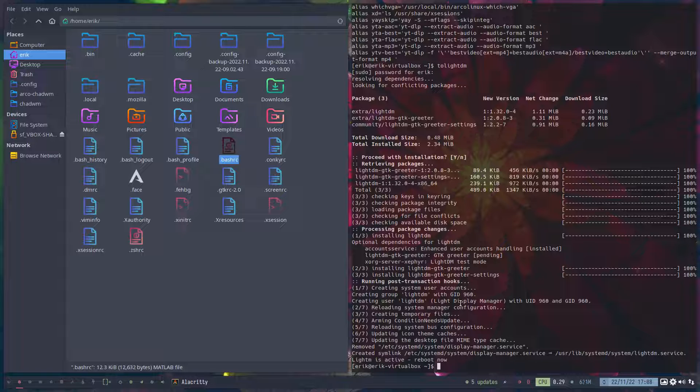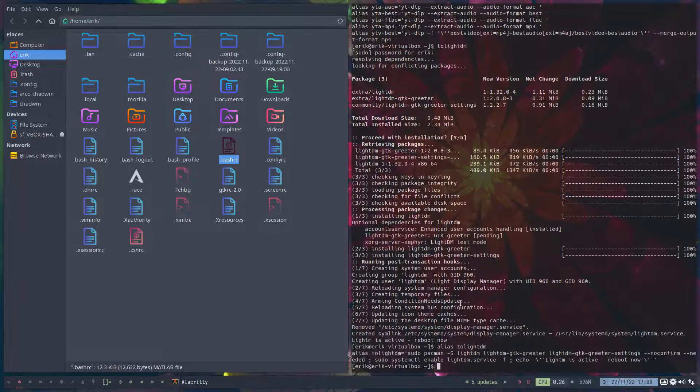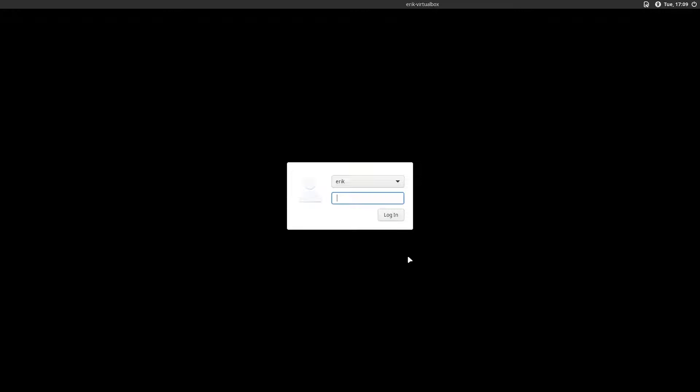The 'toLightDM' alias is a long one-liner — basically it installs, enables, and then reboots. That's all we need to do. After rebooting, we're greeted with LightDM. The application configuration and themes are all there, but we just switched one symlink saying it's going to be LightDM. And here we are — the default LightDM from Arch.